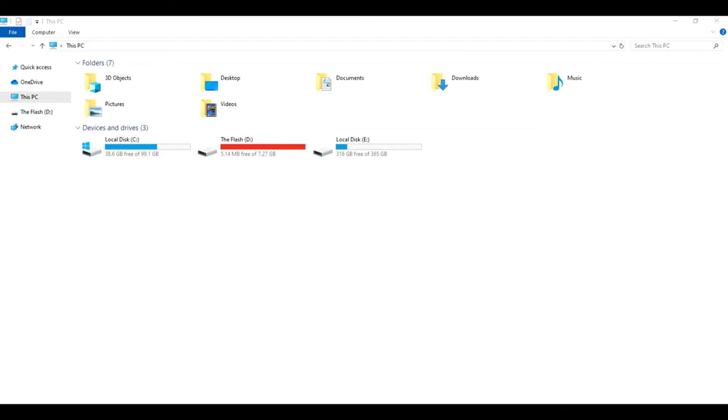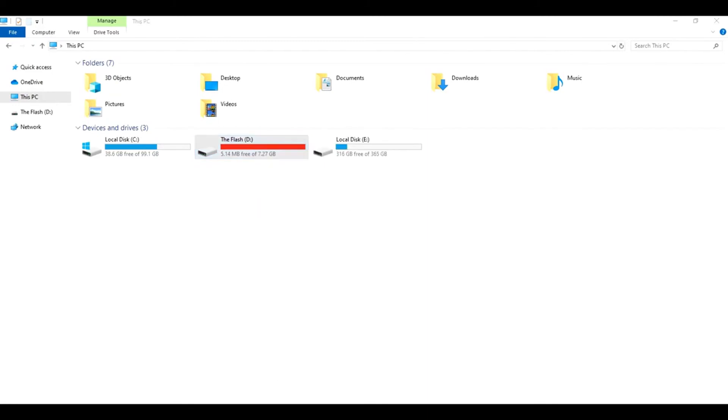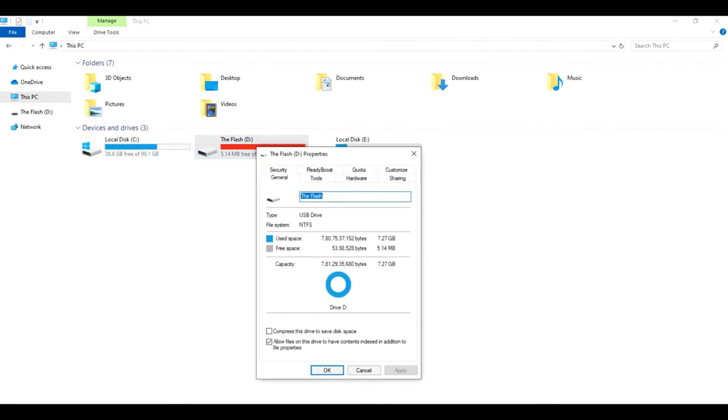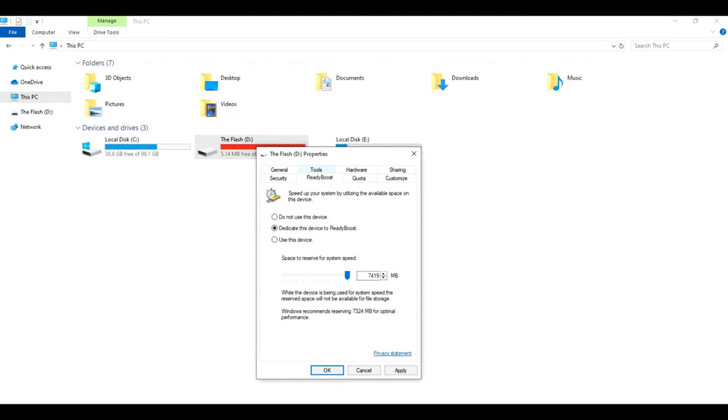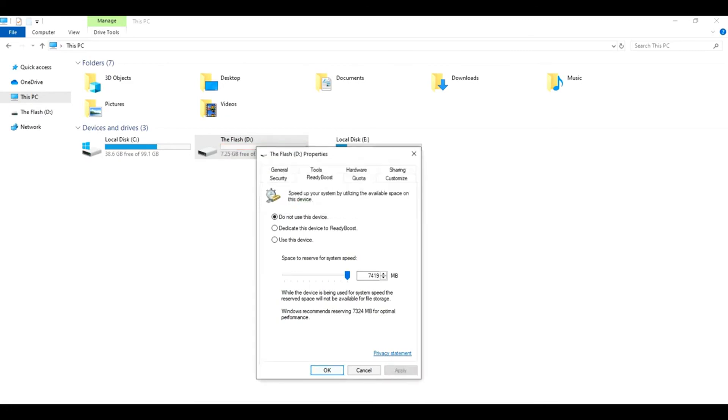Last but not least, how do I get back my USB drive as storage media? Go to USB drive Properties again, click on the ReadyBoost tab, select 'Do not use this device,' click on Apply. That's it.